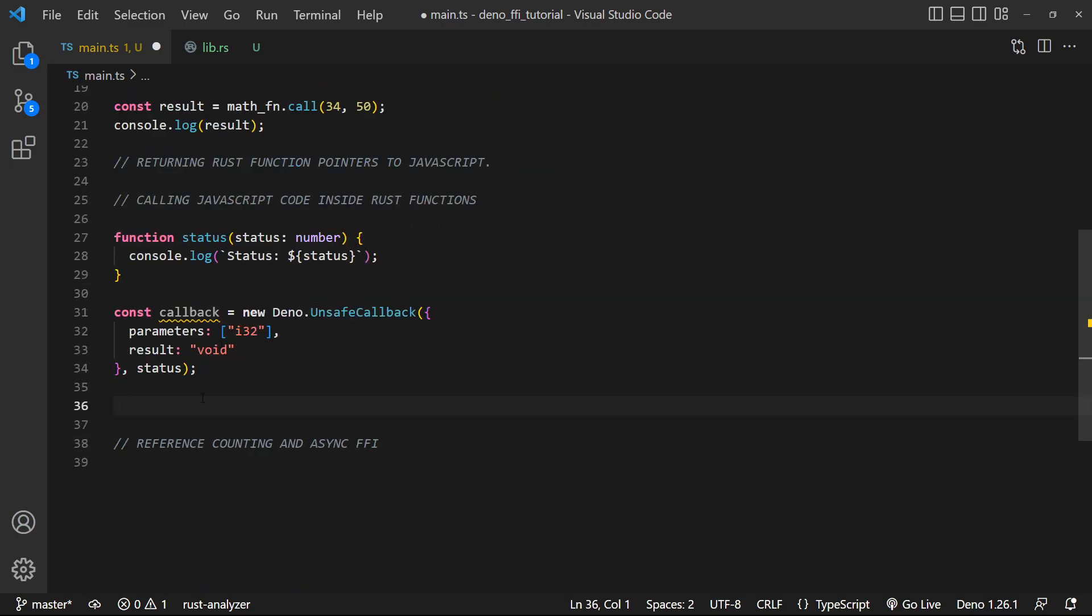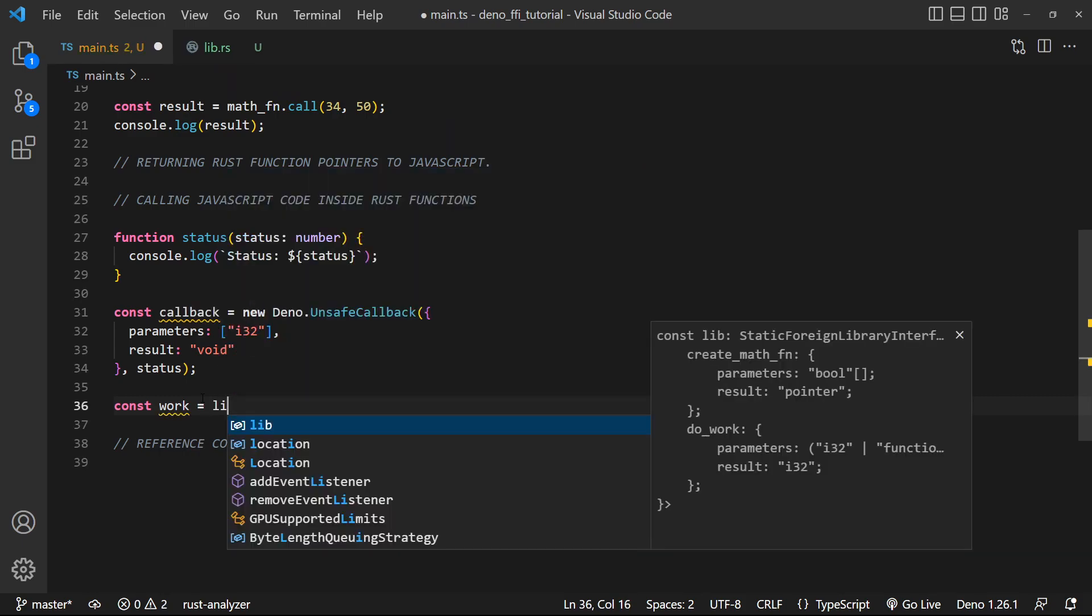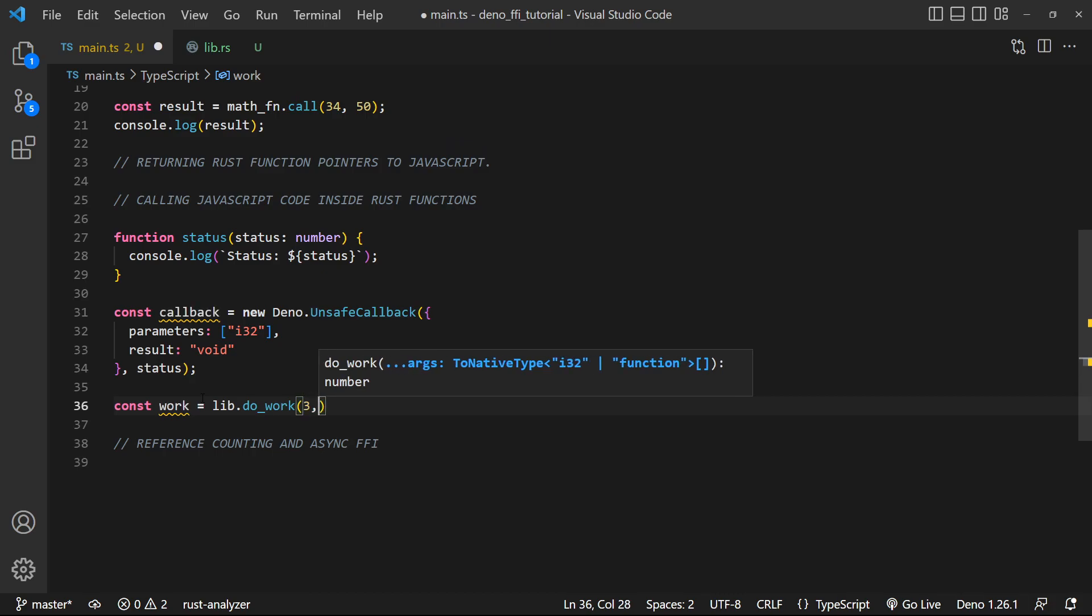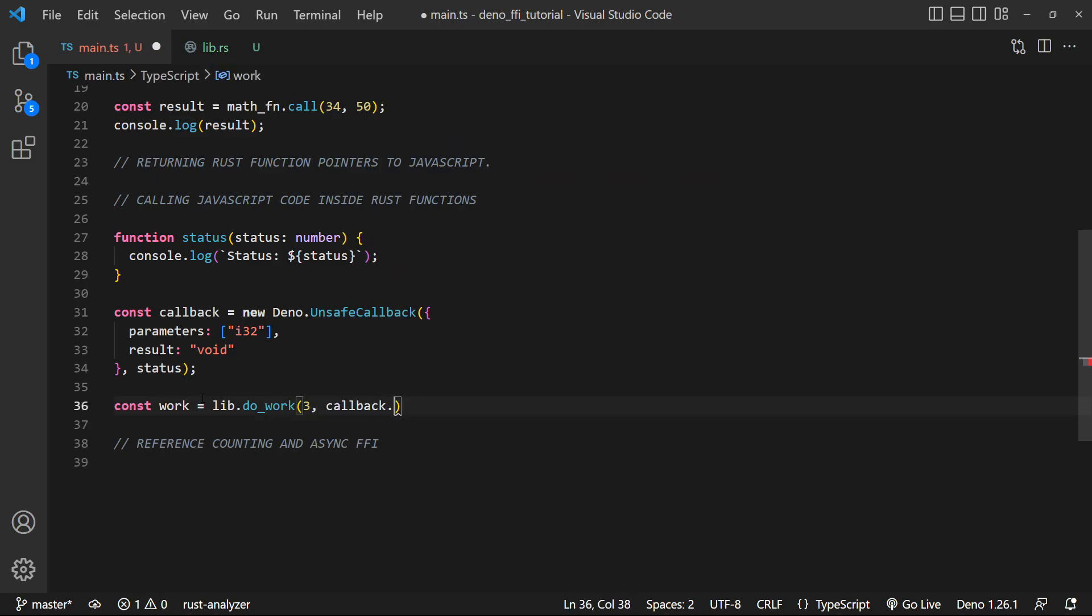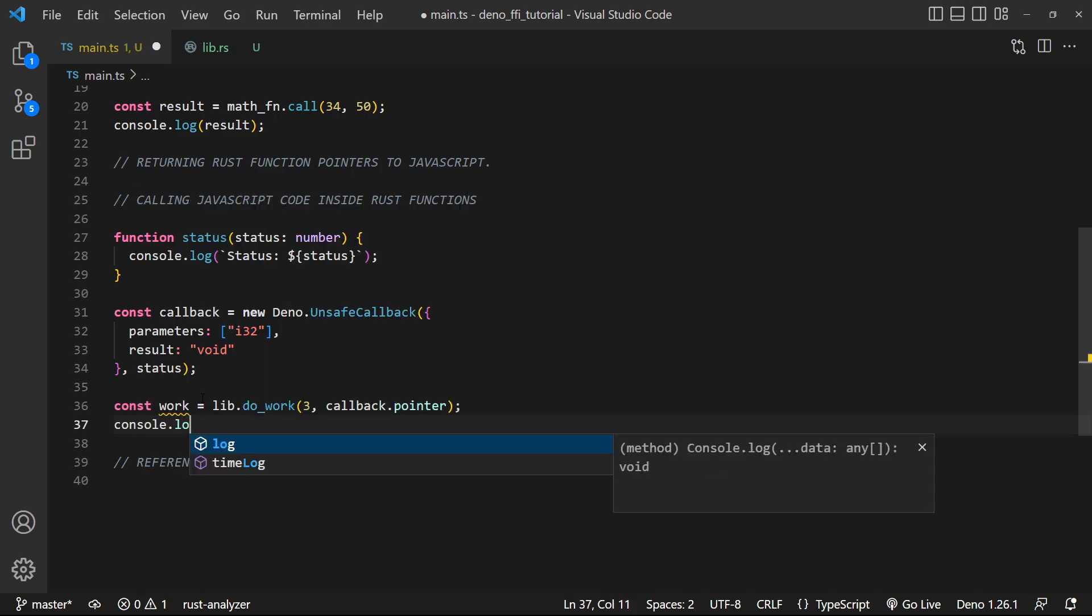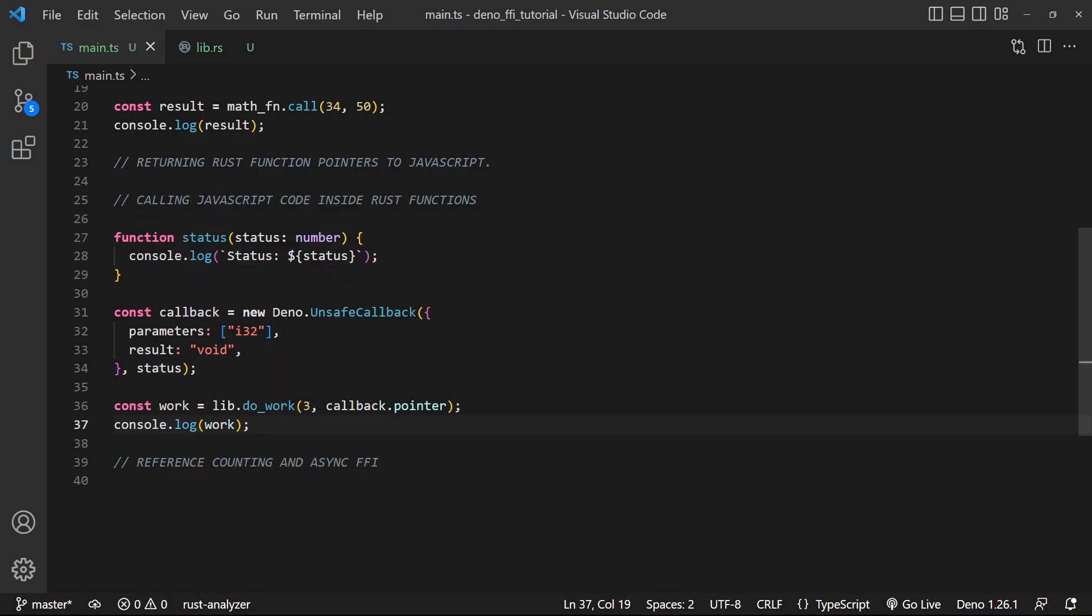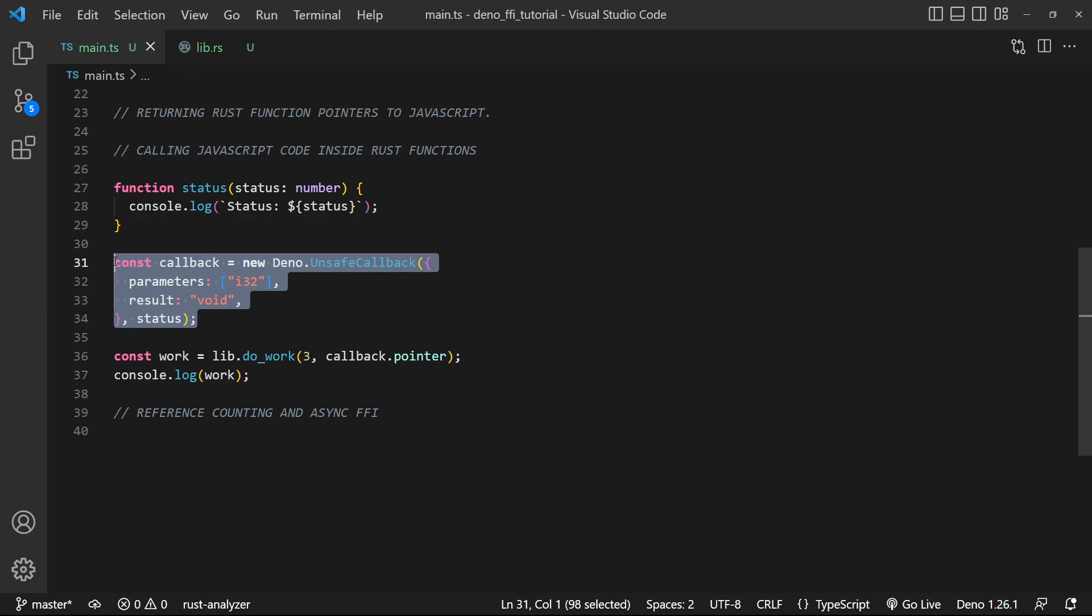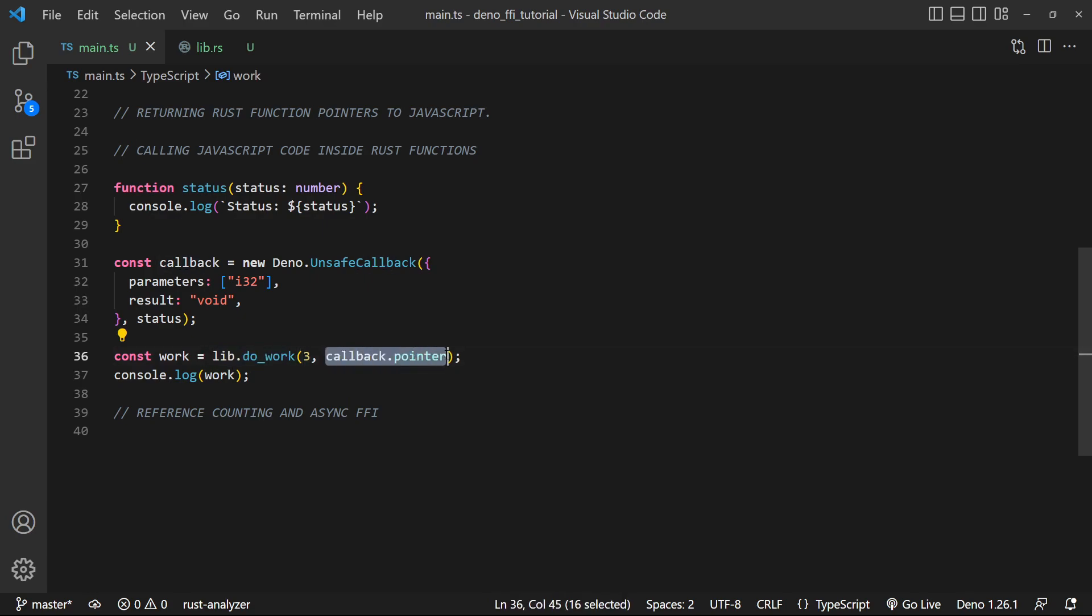So let's go ahead and actually pass that callback into do_work. So we're just gonna say const result_work is equal to lib.doWork, and we're gonna pass in first our count. So let's say three. And let's pass in the callback. So we're gonna do callback.pointer. And let me just log work. There we go. So now you can kind of see what we're doing. We're creating a reference to a function in JavaScript. We're creating this custom type, so that way Deno knows how to construct and pass this along over FFI. And then we're actually calling this function, passing the JavaScript reference to it. And then we're getting back the work.